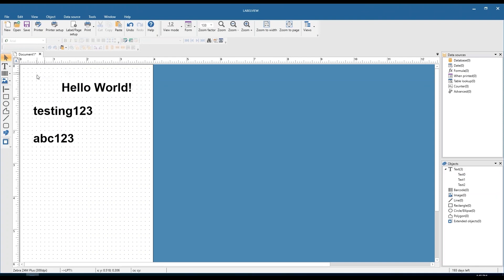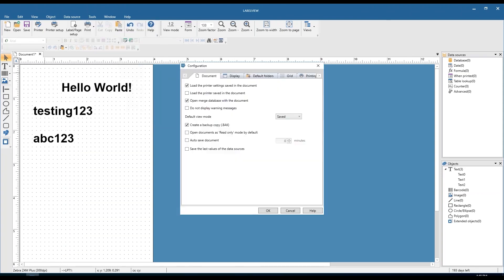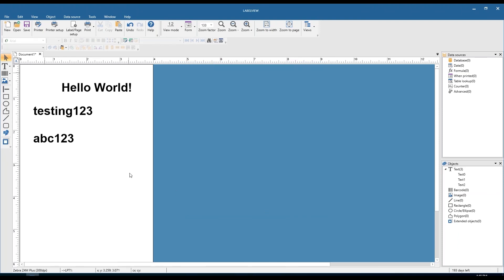If you want to go back to having no grid where the fields are more free-flowing and not snapping, it's very easy to disable. Just go to tools, select configuration, jump back over to the grid tab, choose none, and click OK — that removes the grid from the background. That's all the information we're covering for this LabelView free webinar. I hope this really helps you get up and running with the software with some pretty simple labels, and I hope to see you for the basic and advanced webinars.